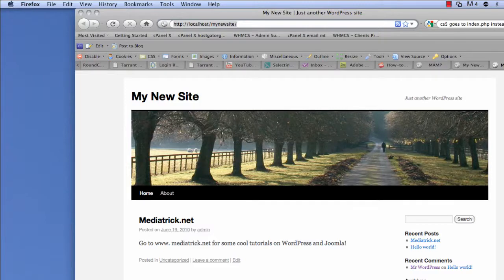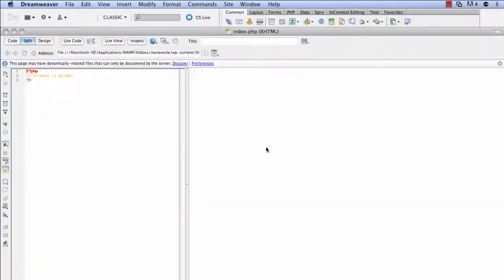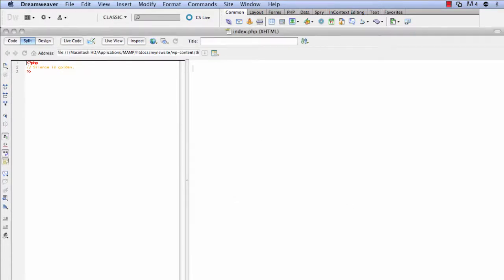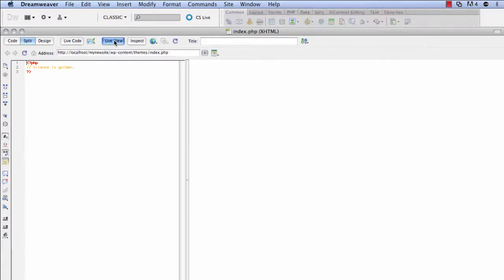So let's go ahead and open that back up and we're going to discover what's on the server. So click discover. Okay. And you can see that, hey, it's still not showing up even when I click live view.